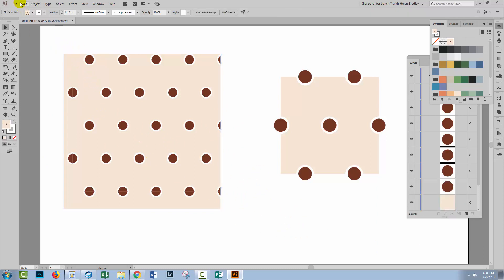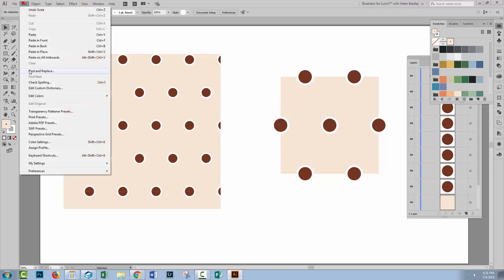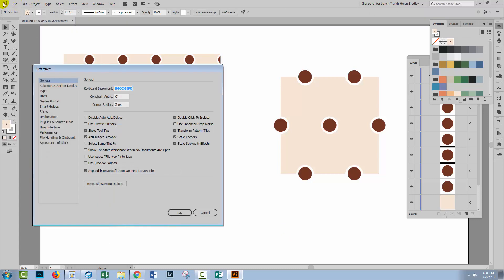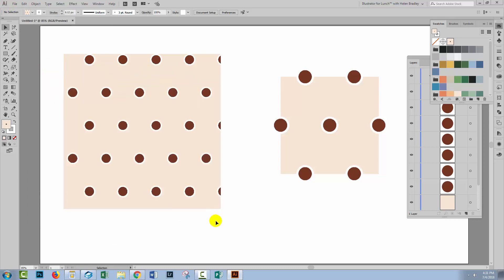You can also help get rid of them by choosing Edit and then Preferences, General. Of course on a Mac that would be Illustrator, Preferences, General, and Disable Anti-Alias Artwork, and click OK, and that generally knocks them out.